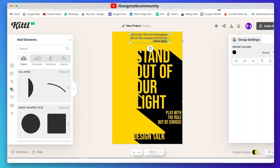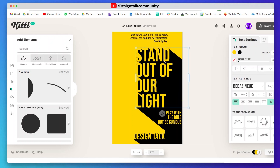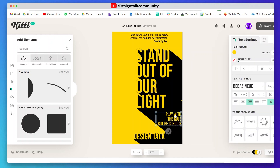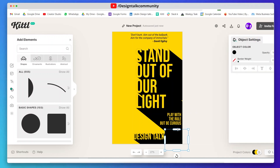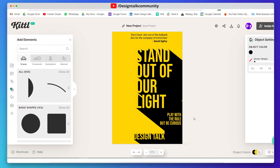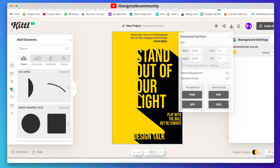Now review your poster — if there is something that needs resizing, adjust and align objects if necessary. You can download the poster in all available formats and also share it to the community.